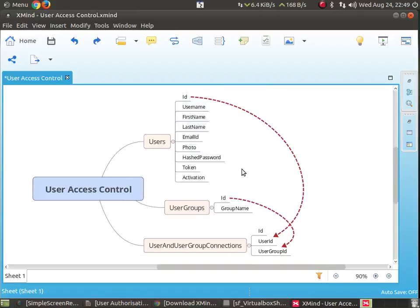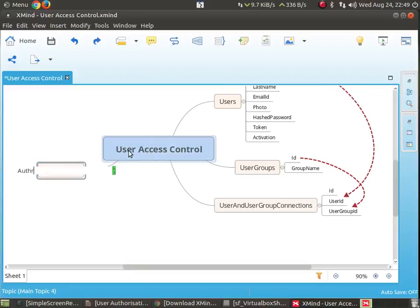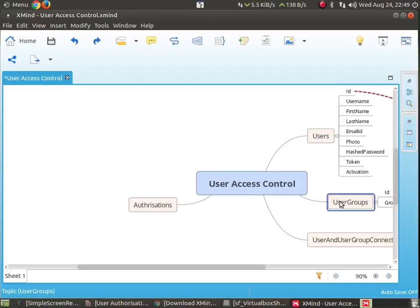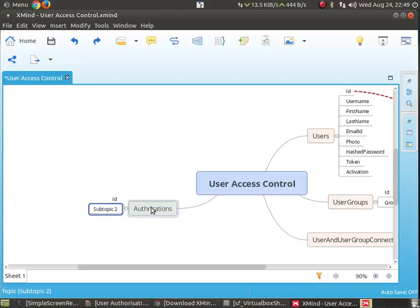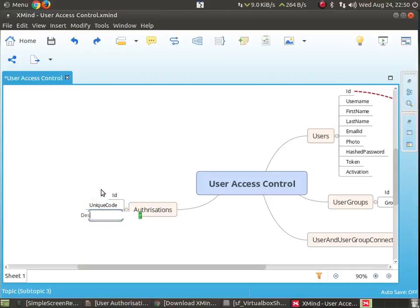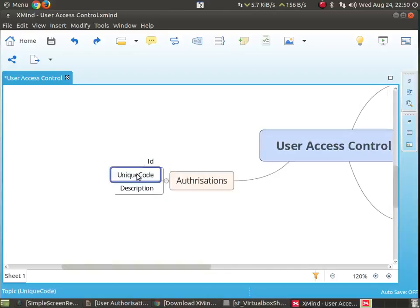Now we will create the authorizations table. Authorization is something for which a user or a user group will have an authorization. This table will have an authorization ID, a unique code, and a description. So authorization is going to have this ID, unique code, and a description.